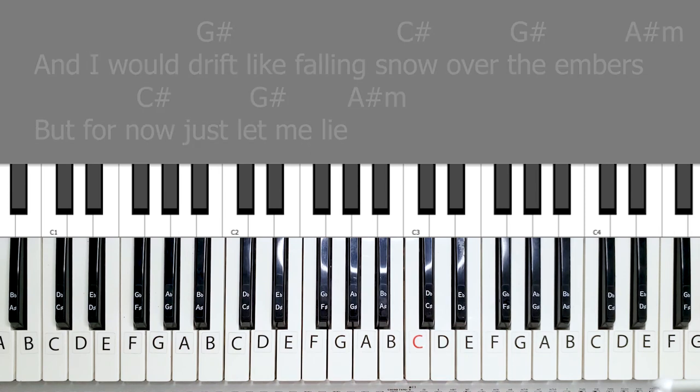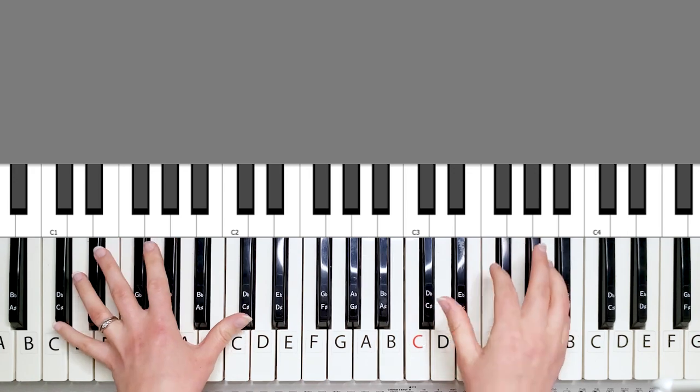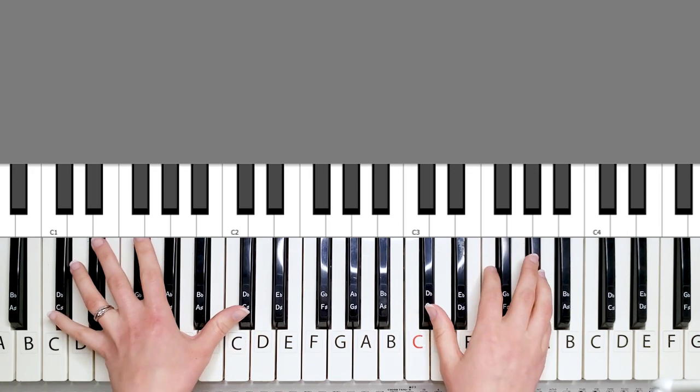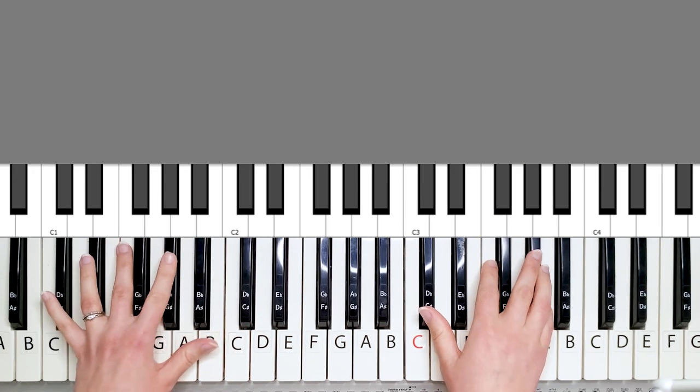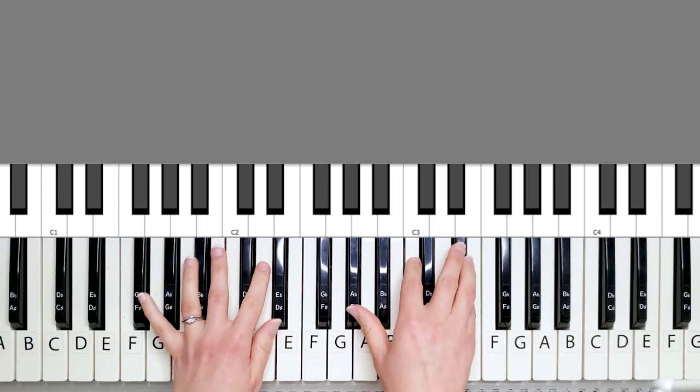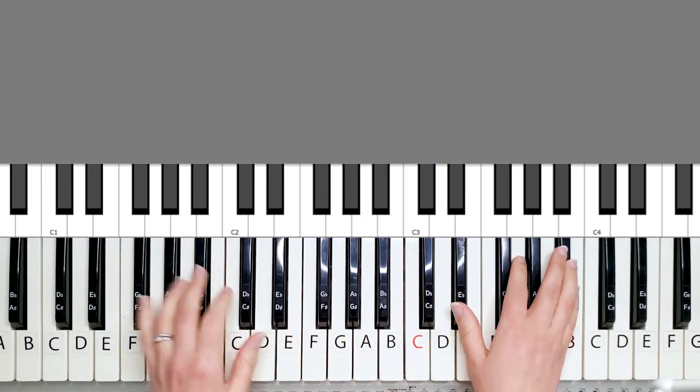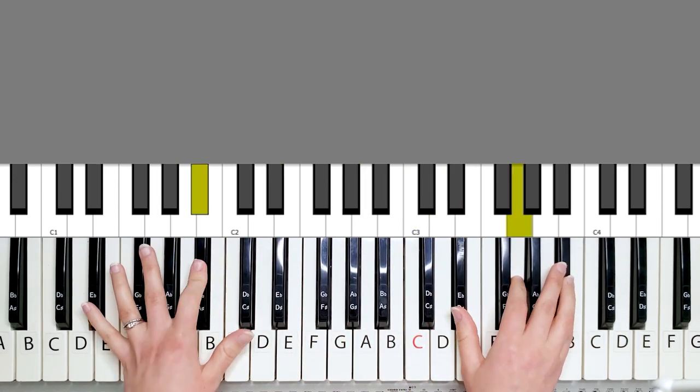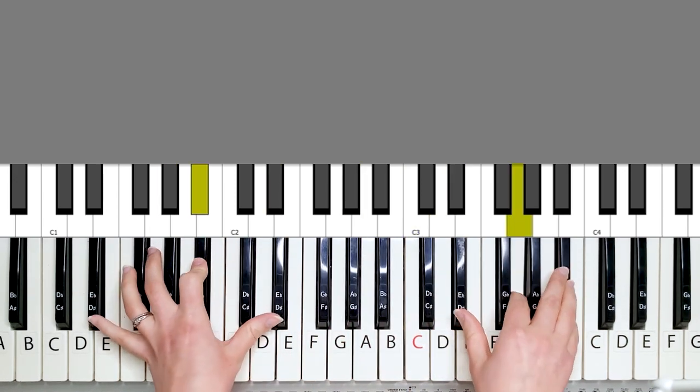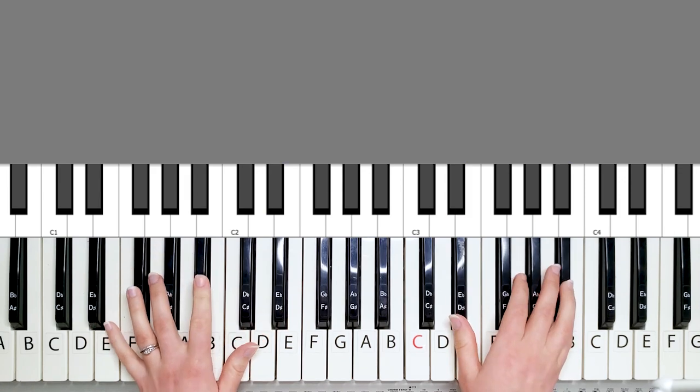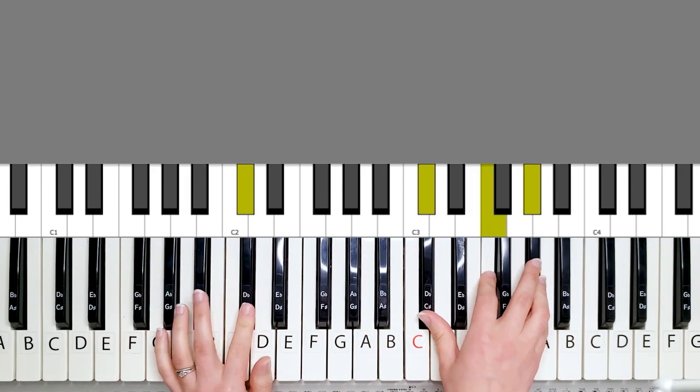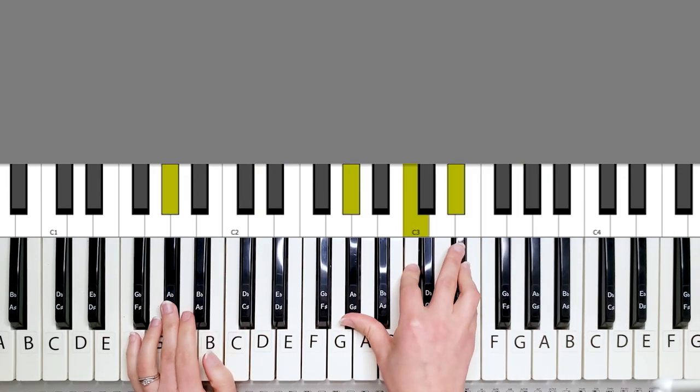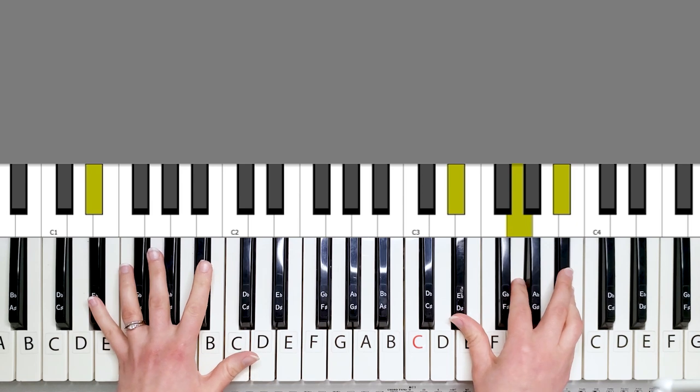And then you move on to the chorus. And the chorus is really loud and the chords are different. So you have the C sharp. Bind up these broken bones. Bind up these broken bones. So that is a C sharp, G sharp, and then D sharp.